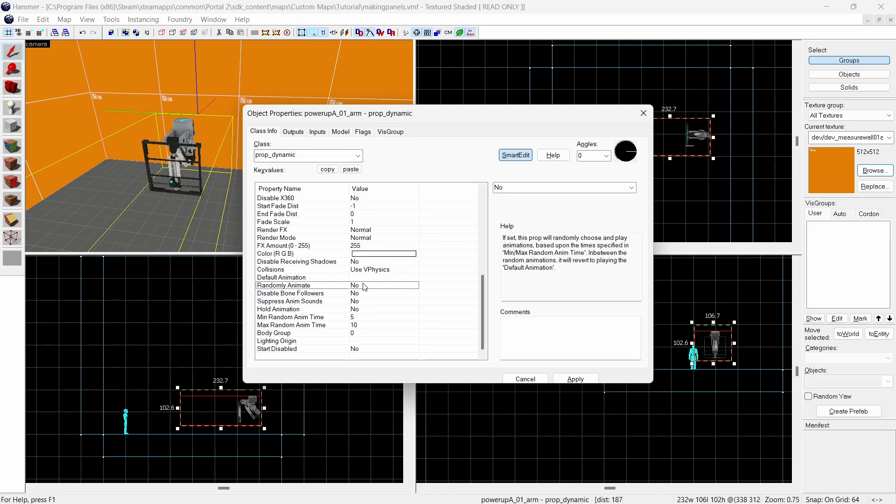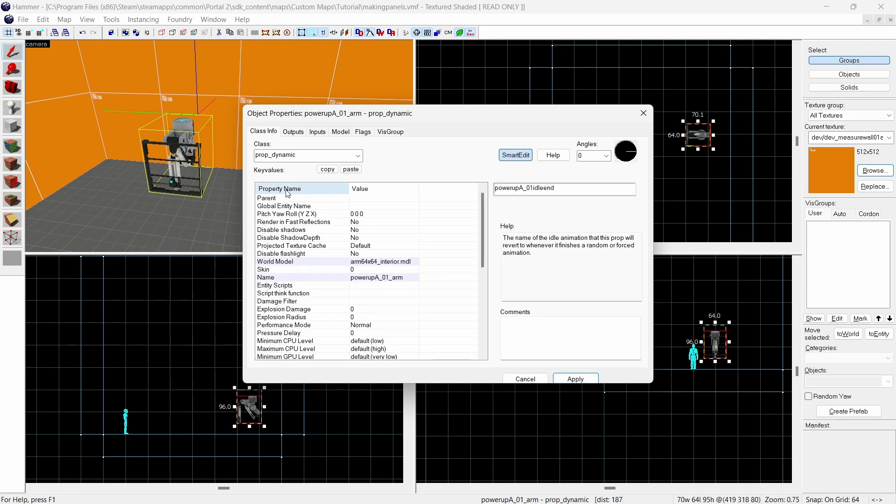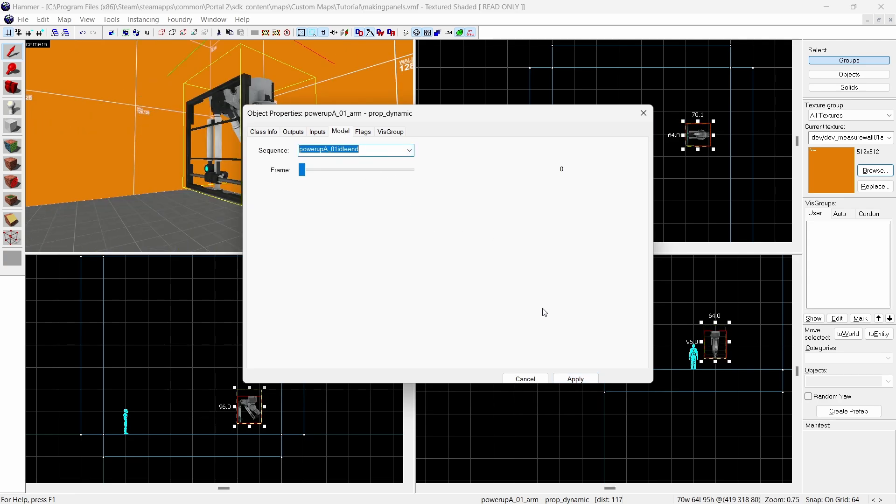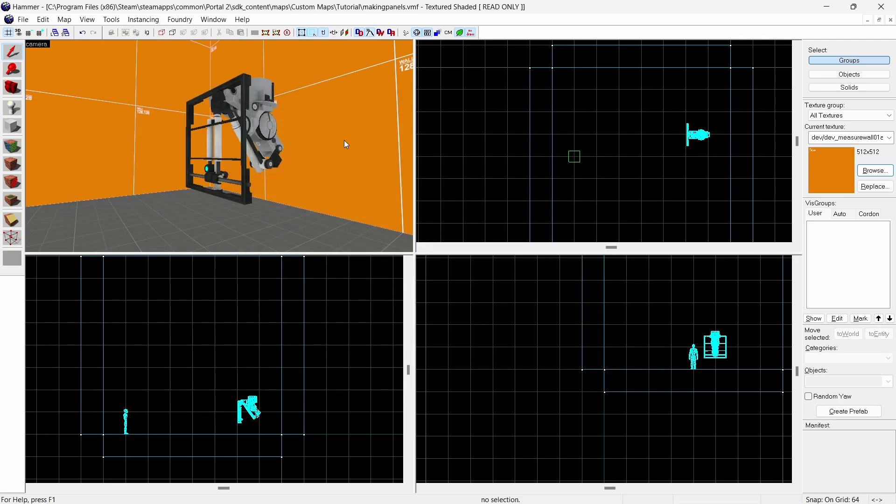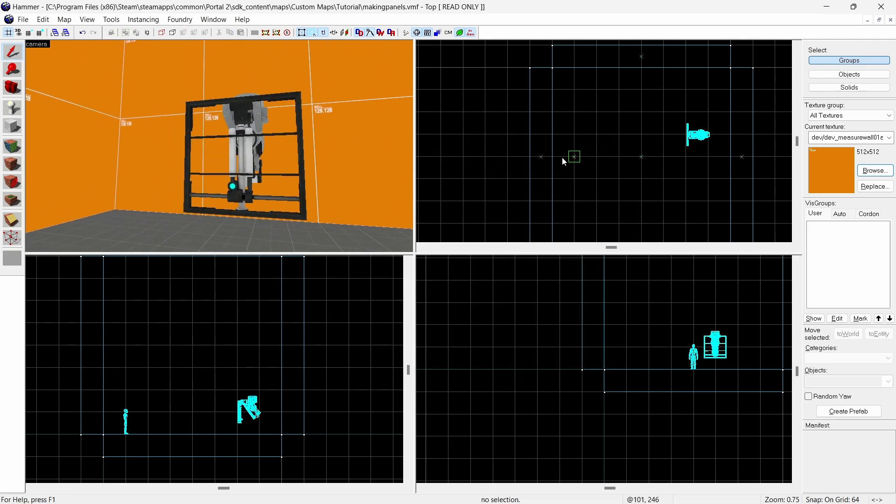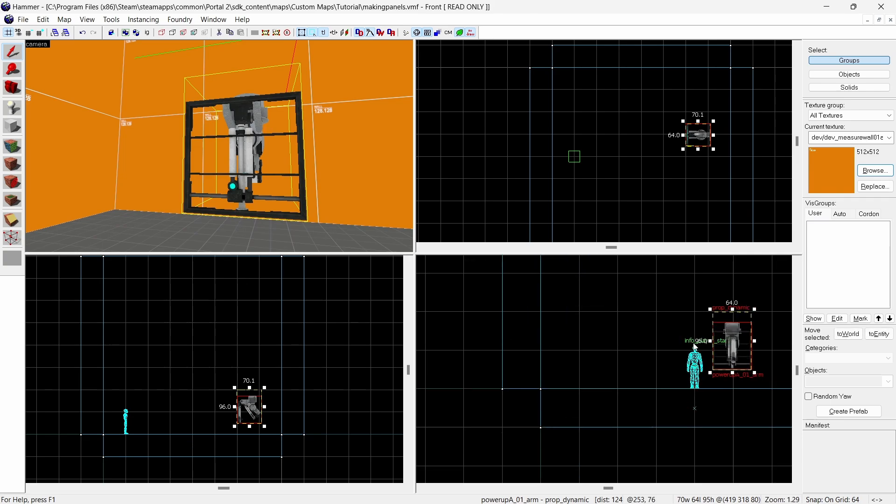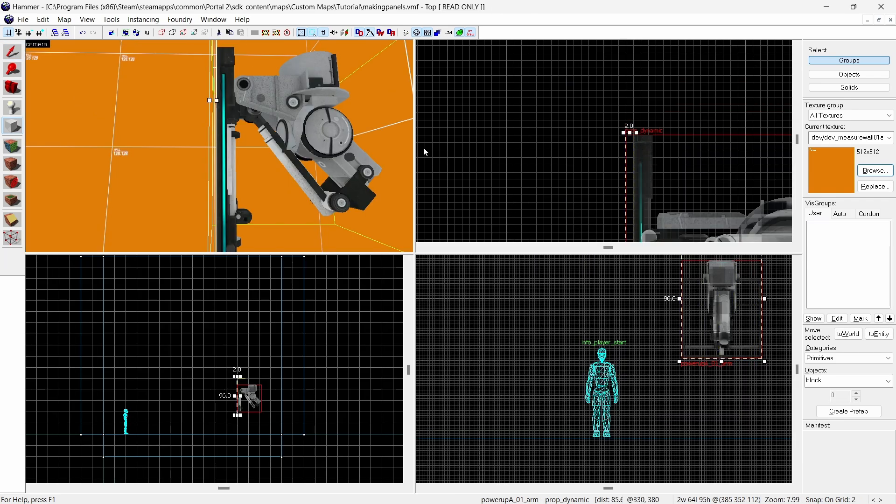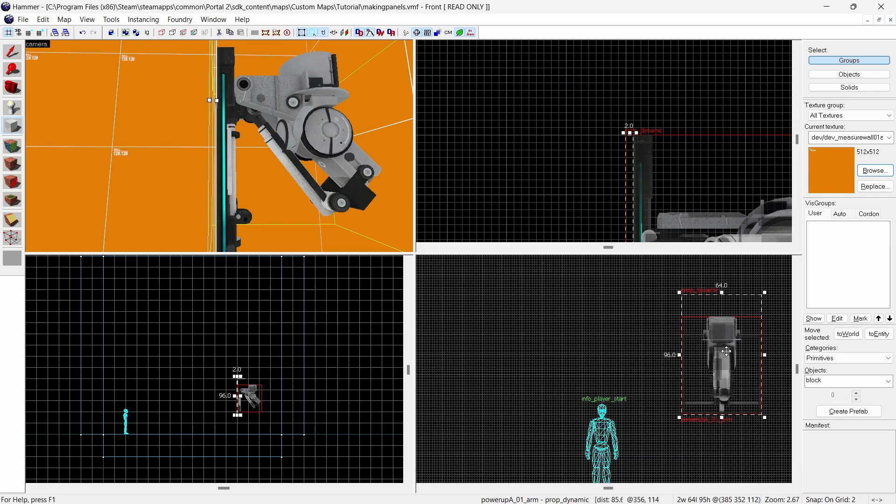To add the panel we want to set the default animation to the idle end version of the animation. To make it see as that animation hammer select the animation in the model page then click apply. This only affects hammer and it won't change anything in game. Now create a 64x64 brush on the front of the panel.